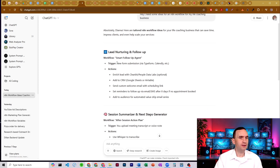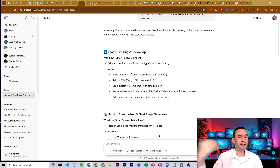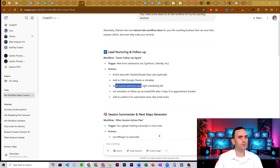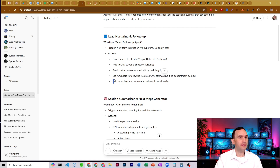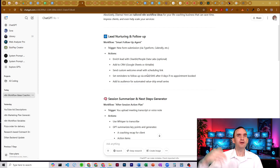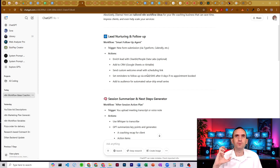So for a life coaching business, ChatGPT suggested a smart follow-up agent. If you have a form submission, it can enrich the lead — maybe grab their information from Apollo or LinkedIn, add it to a CRM, send them a custom welcome email with a scheduling link, set reminders via email or SMS after a certain number of days, and add them to an audience for automated value drip emails. Why pay for all those extra services when you can just build it yourself? You just set up a Google Sheet, include the copy, the date it should be sent, and have it run every day.